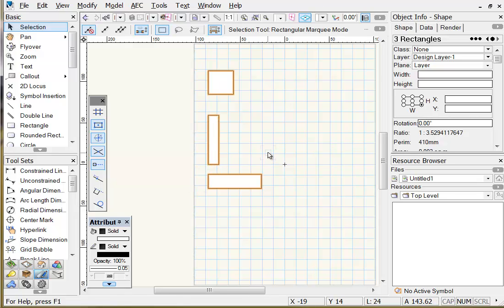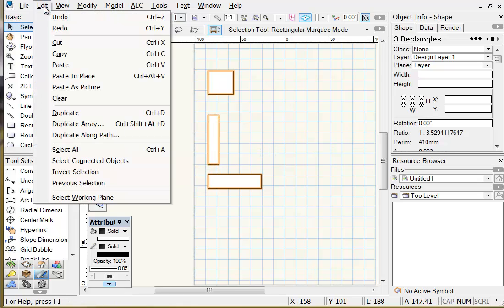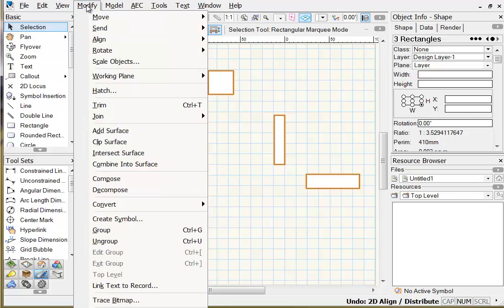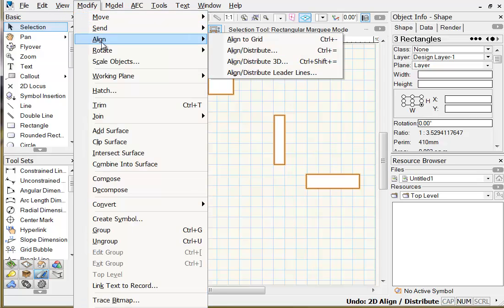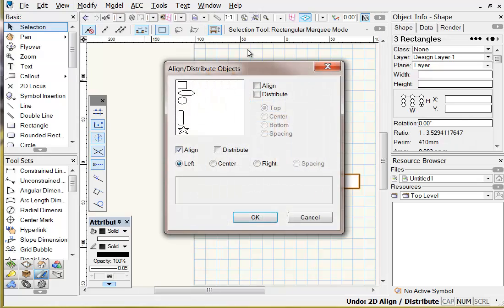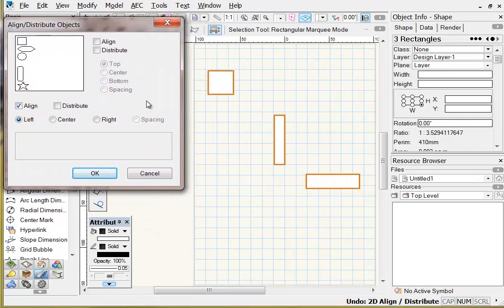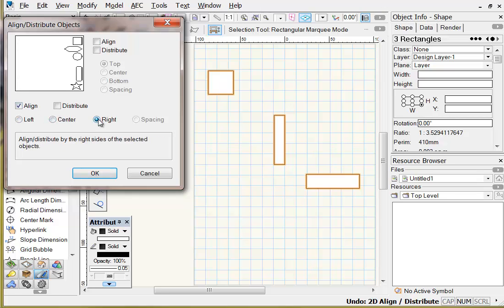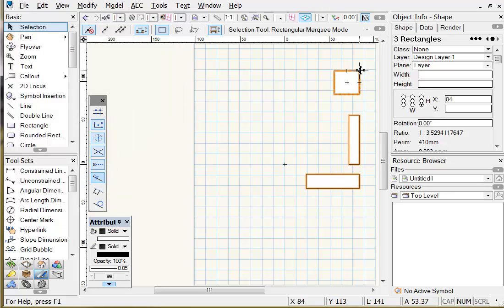Edit undo to return them to their original positions, then Modify > Align > Align Distribute again. This time choose right edge alignment, and when I click OK the objects align to the furthest right edge on screen.